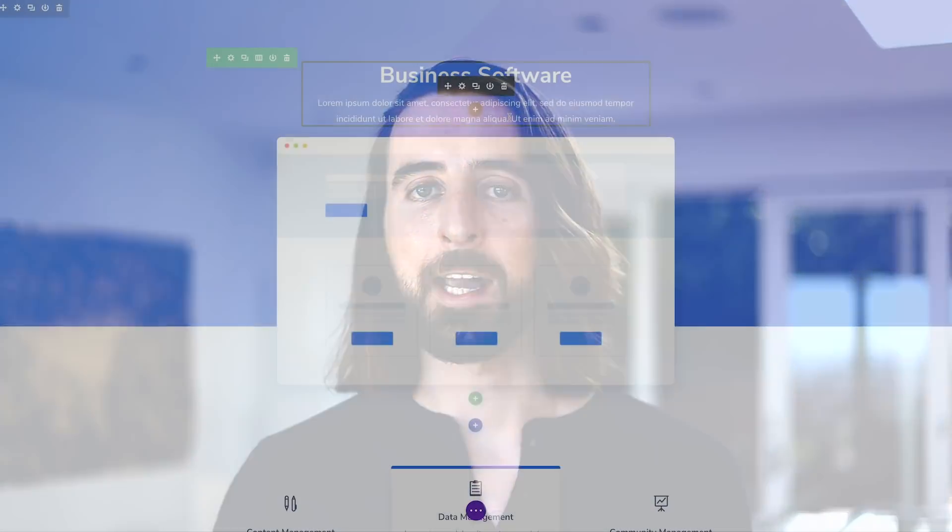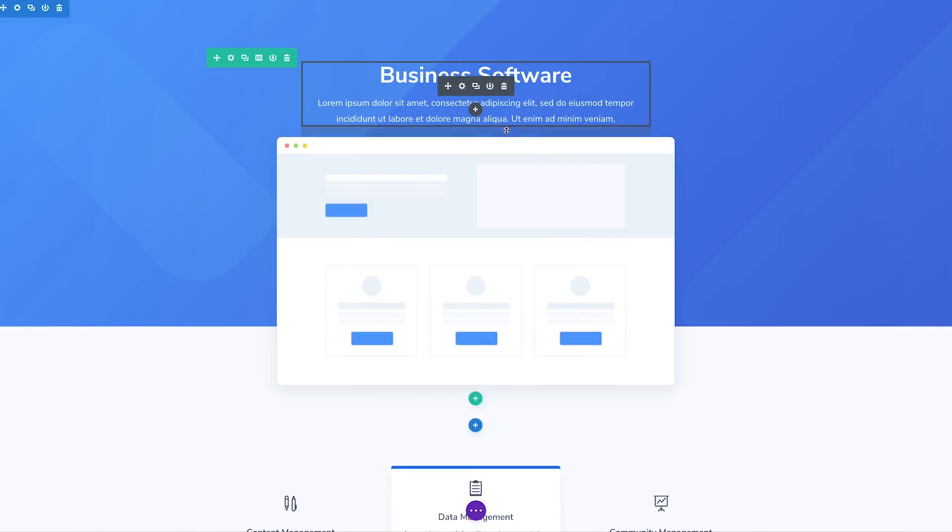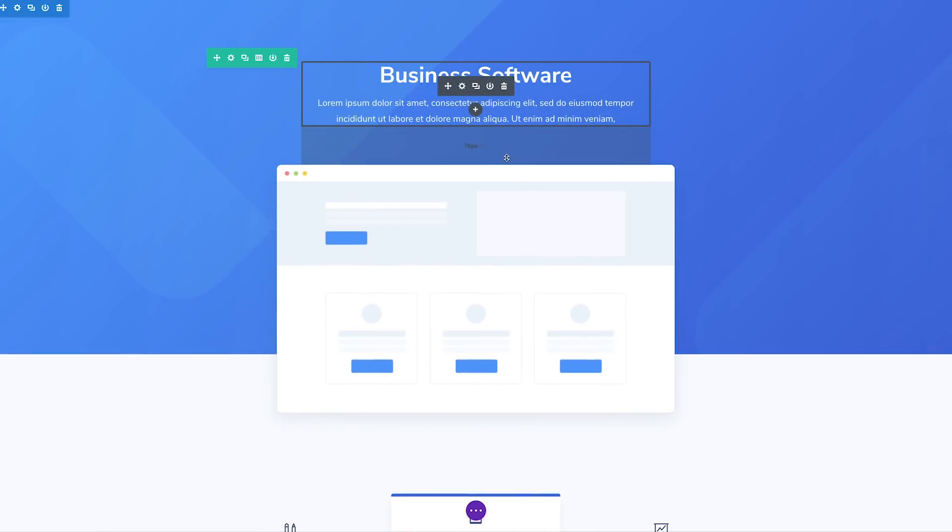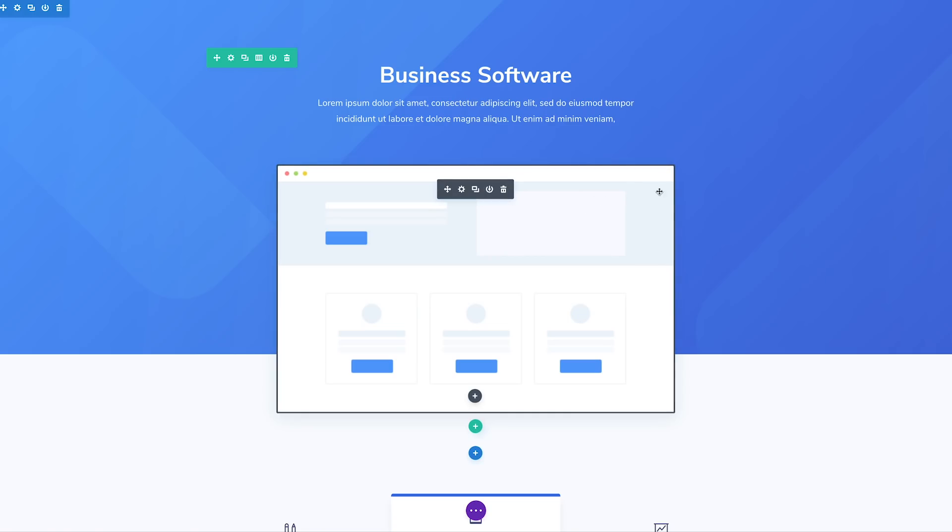Today we are introducing draggable sizing for Divi. This new UI innovation allows you to quickly adjust the width, height, margin, and padding of any module, row, or section with ease.